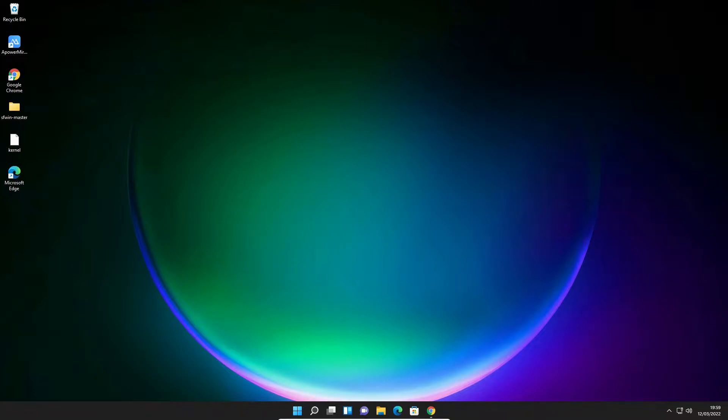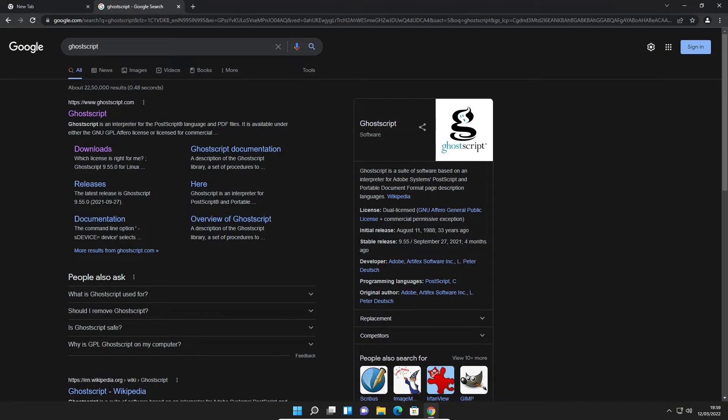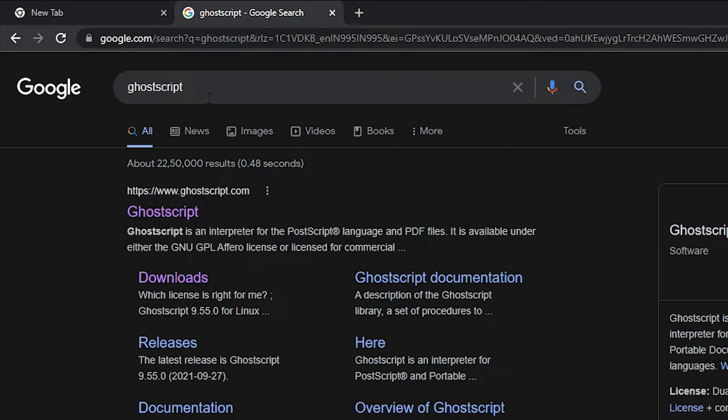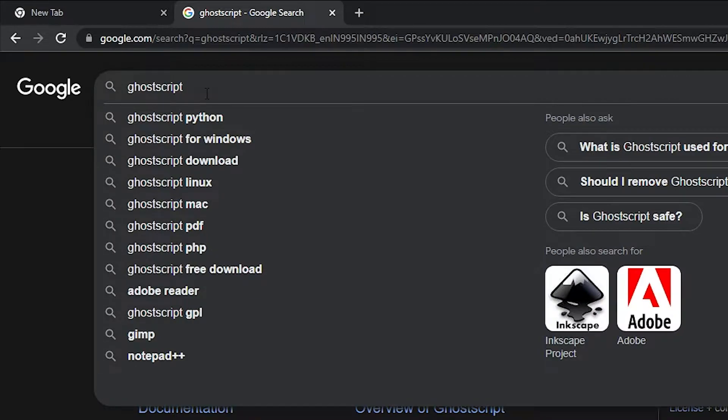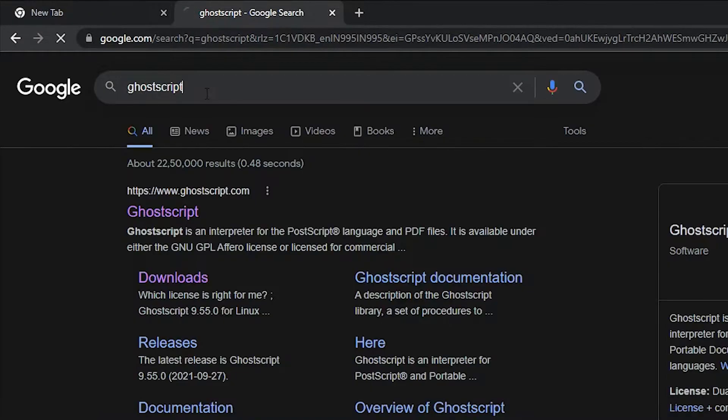Hello guys, welcome to you. In this video we are going to see how to download and install GhostScript on Windows 11 operating system. So let's go and install it. First of all, just go to any browser, here just type GhostScript and hit enter key on your keyboard.